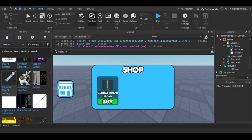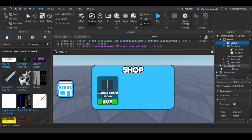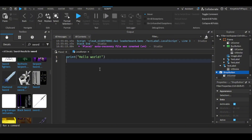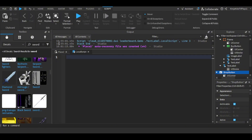For the shop button, insert a LocalScript in the shop button, and then follow my script.